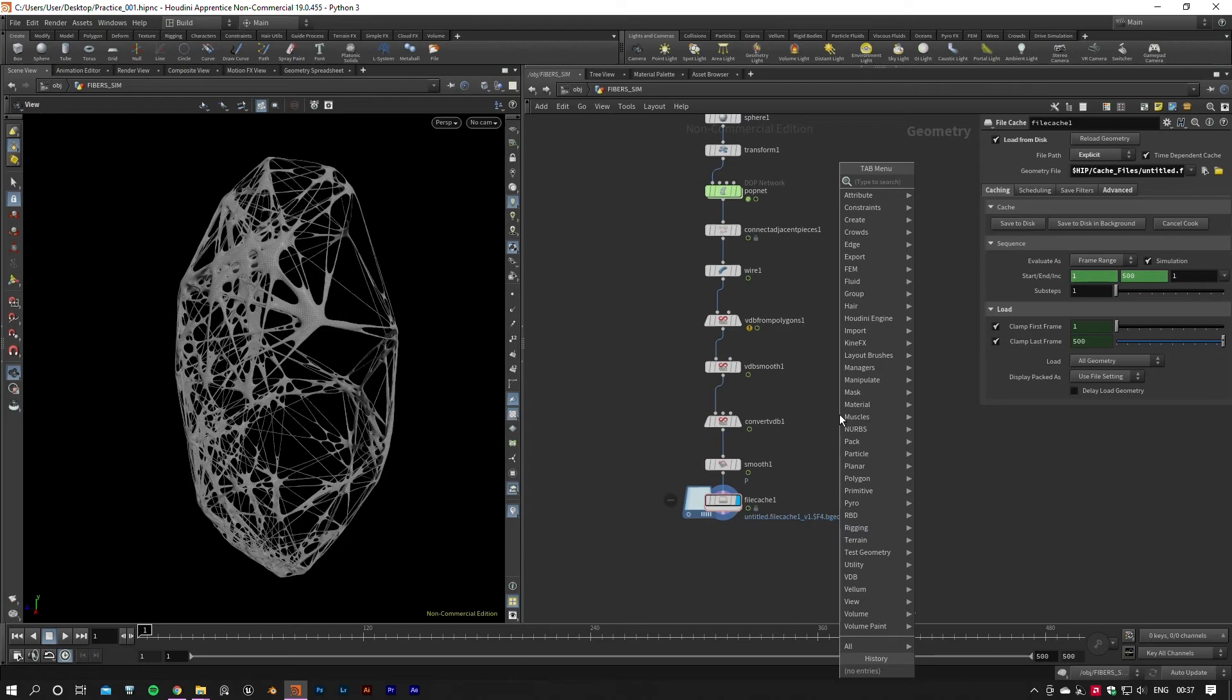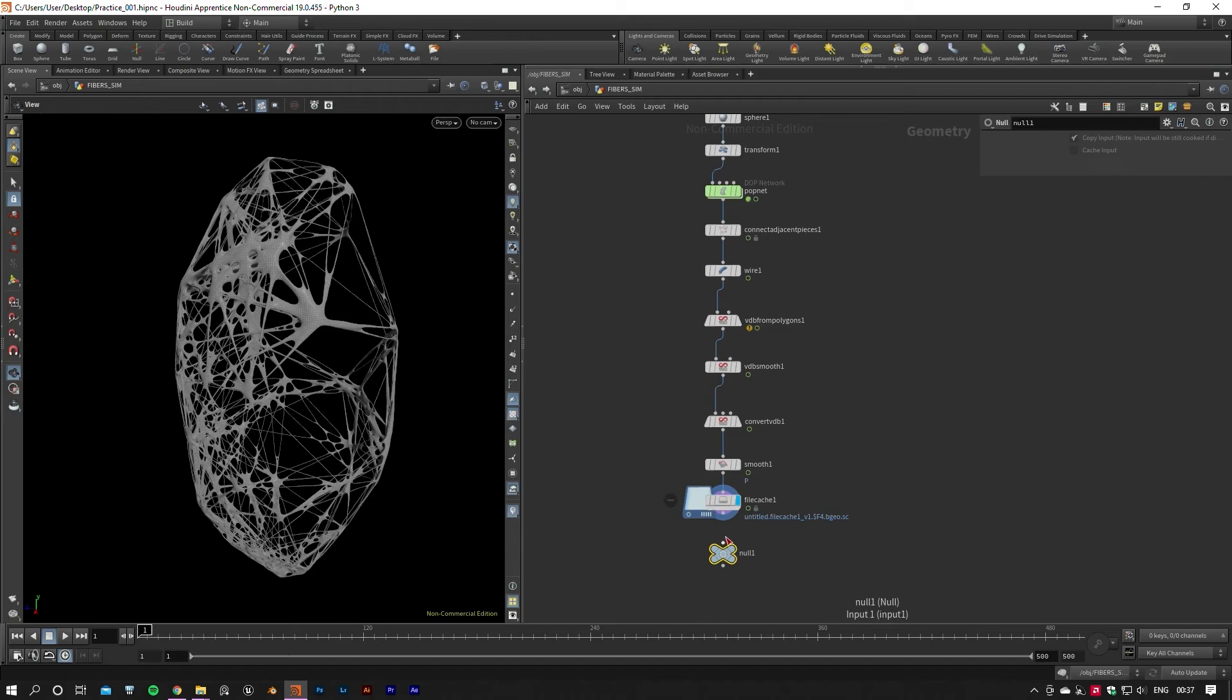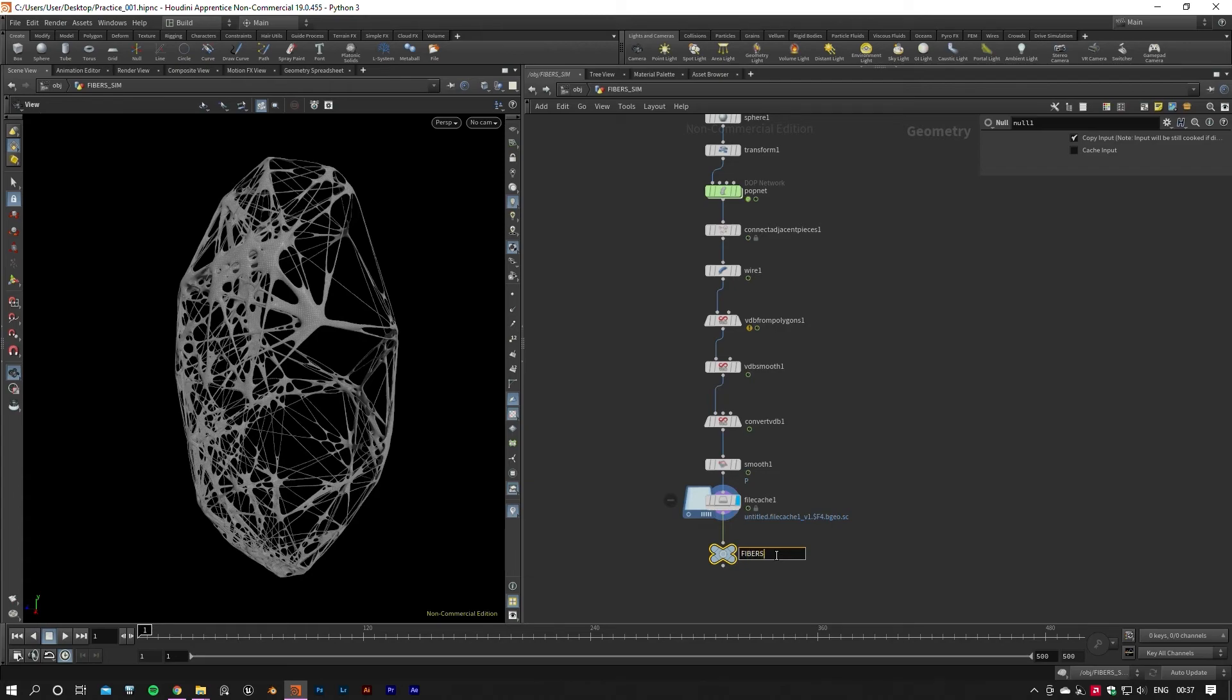For the final touch, I'll go ahead and add a null at the end of the network as an output node. You'll see how this node is going to help us later on to address the geo output in the other parts of the project.